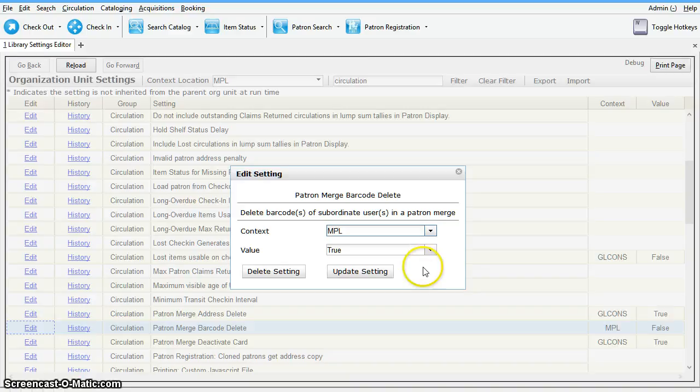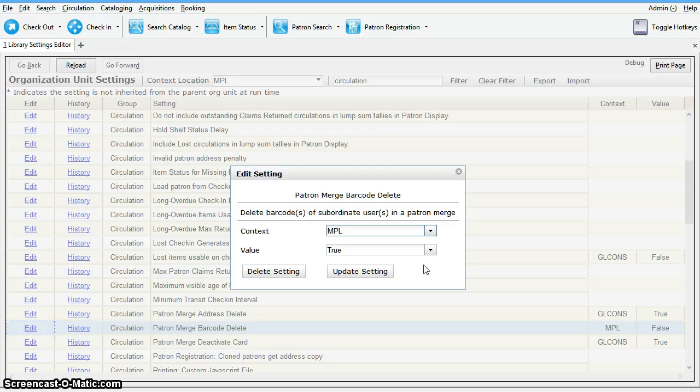Your library can also choose to automatically delete inactive cards by configuring the library setting circulation patron merge barcode delete to true.